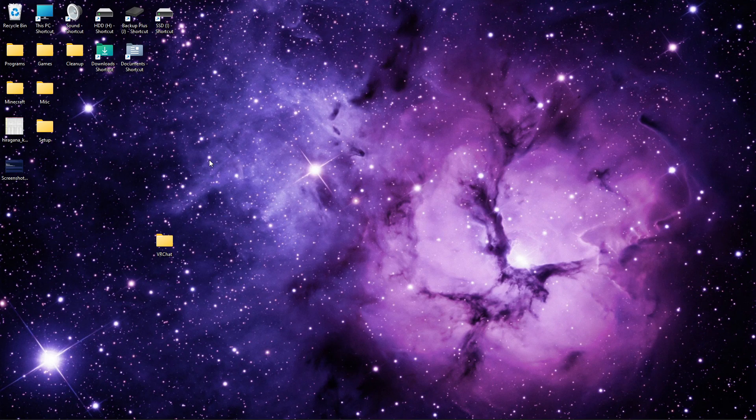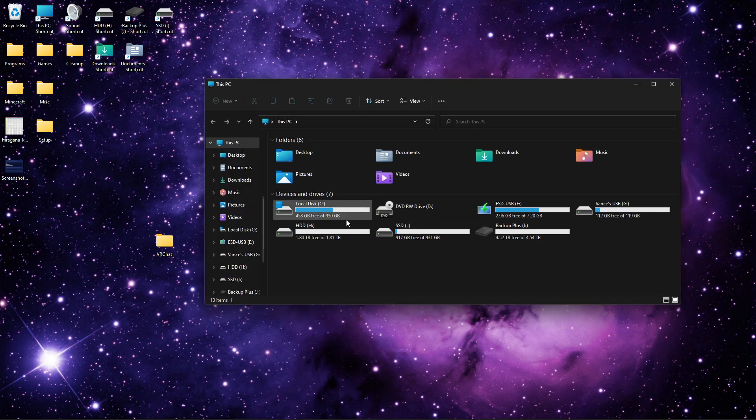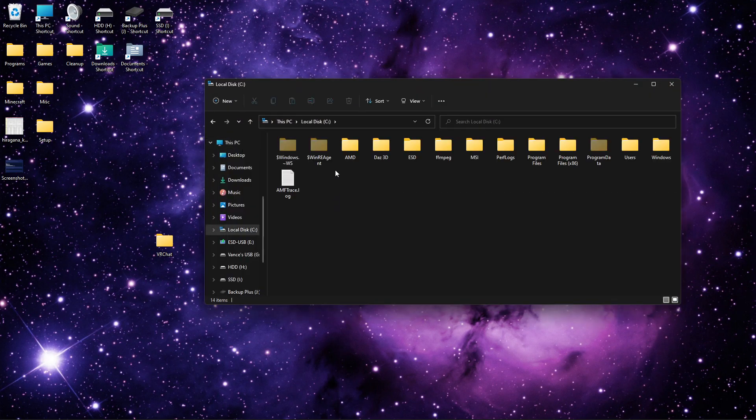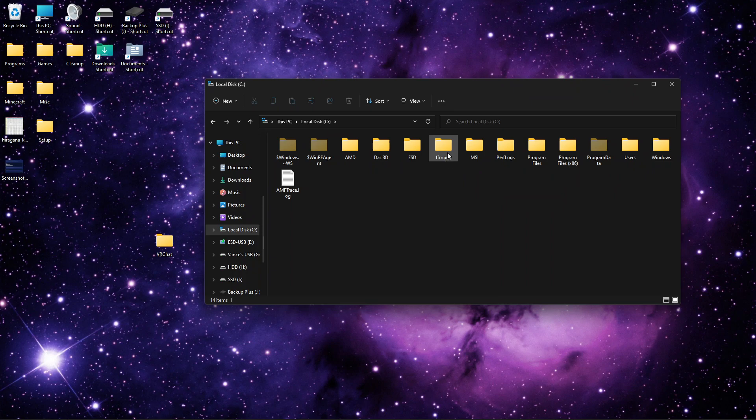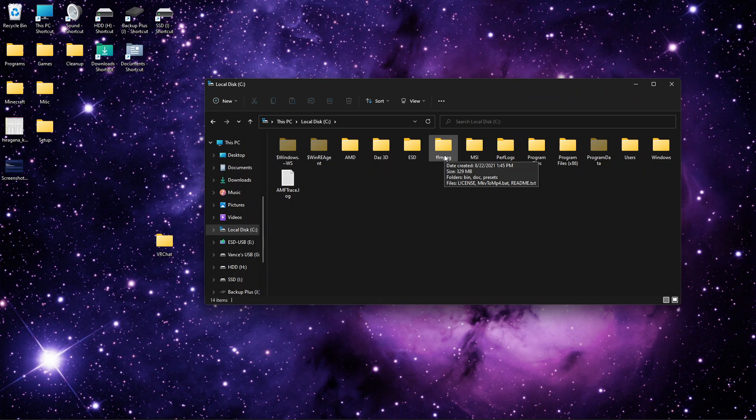You need to install FFmpeg. I will provide a link in the description. It doesn't matter where you have it. I just keep mine right here. So I just install it there. But you can put it wherever you want. It doesn't matter.